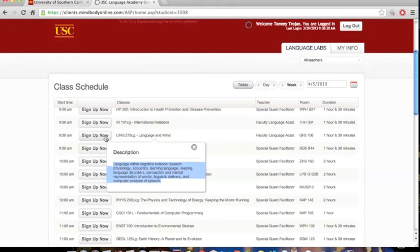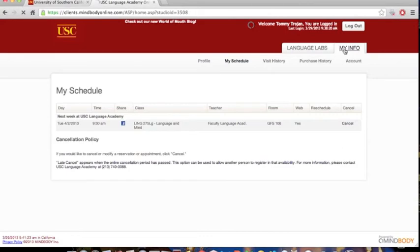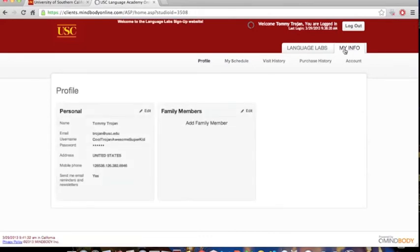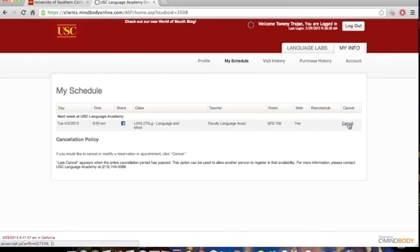Click on Sign Up Now next to the Language Lab you want to sign up for. You will now be able to see the Language Lab you have signed up for. You can then click on the tab called My Info in the upper right-hand corner. If you wish to see your schedule, you can click on My Schedule in the navigation bar. This will give you the details of the Language Lab you signed up for. You may also cancel during the sign-up time if you wish to cancel.